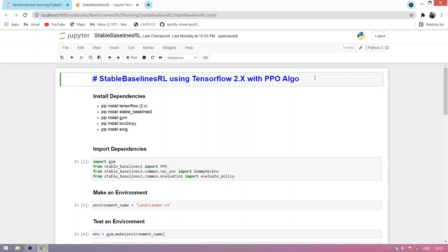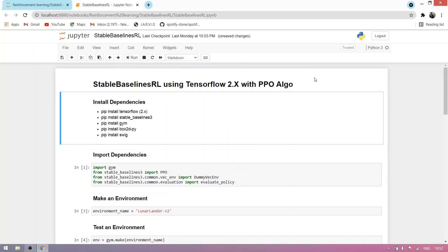What's up guys, today I'm explaining stable baseline reinforcement learning using TensorFlow 2 with PPO algorithm. We're installing some dependencies, but I have already installed them for you using this command.